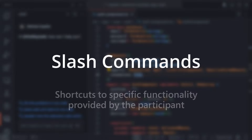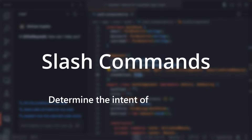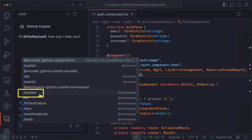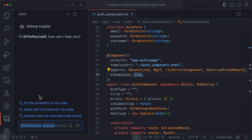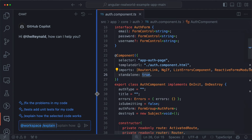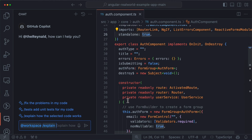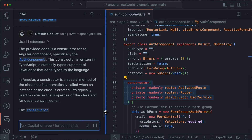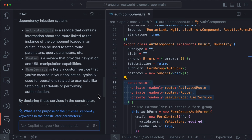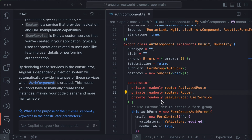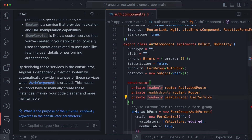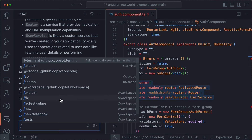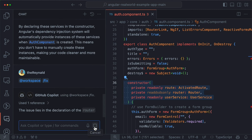Because it has all the necessary context, the @workspace participant can answer the kinds of questions that developers are much more likely to ask. Now, participants can also contribute to what we call slash commands — shortcuts to specific functionality provided by the participant. One task when answering a question is to determine intent, understanding what you want to do. For example, if we choose /explain and prefix it with @workspace so the context is our project, and I highlight a constructor and submit, it picks up what I highlighted, explains it, and gives us a definition relevant to our project.